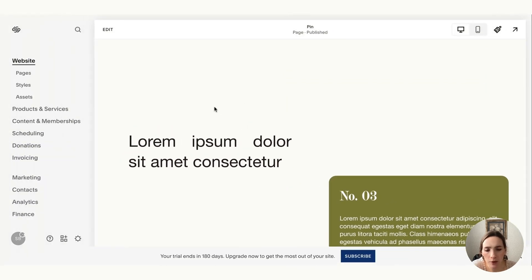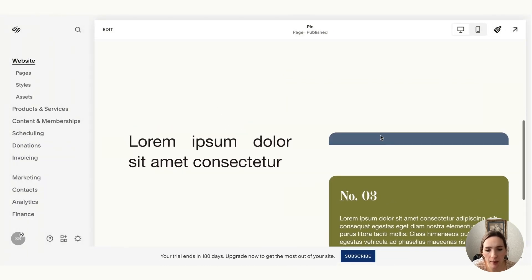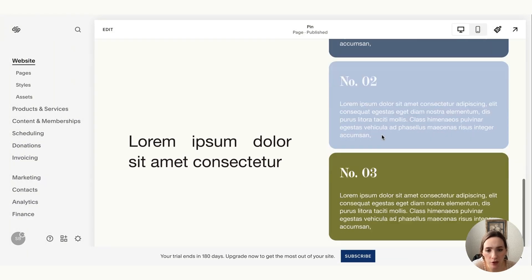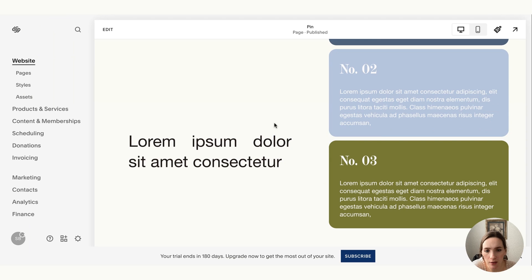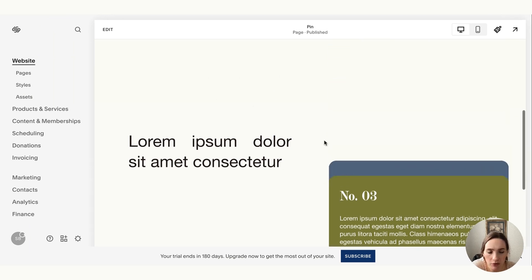So those are our three ways to use the pin feature with the top, center, and bottom offset, and how they achieve different looks.